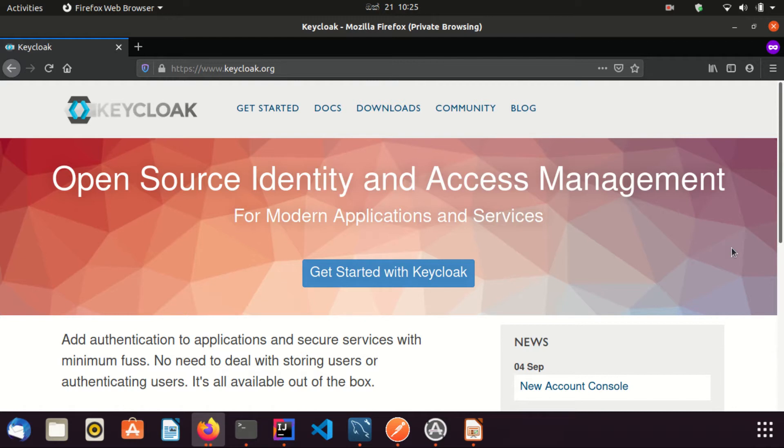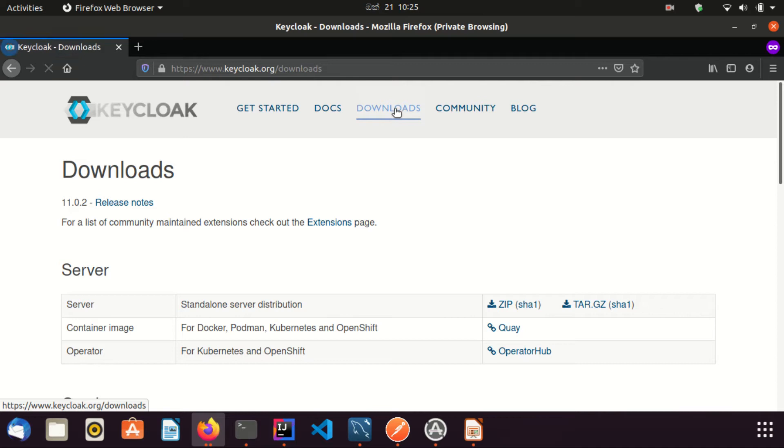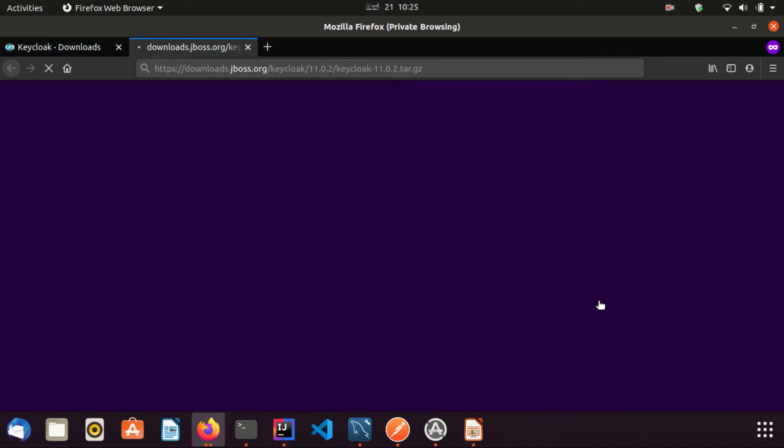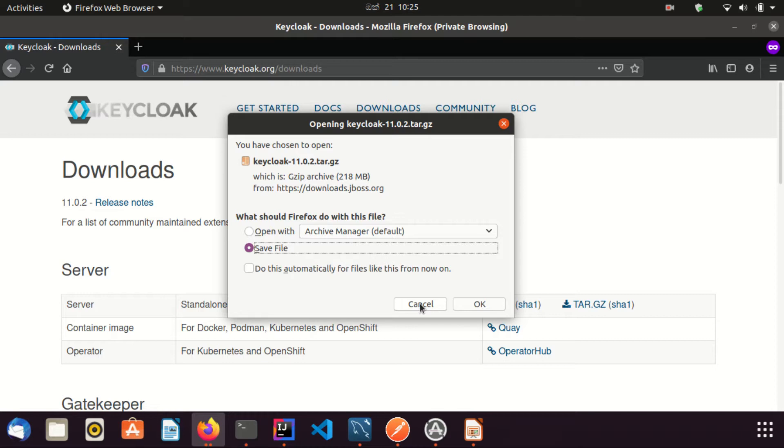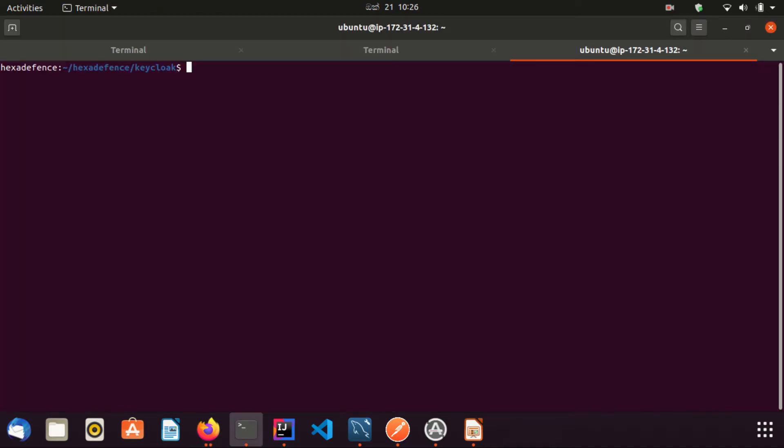We can go to the downloads page using this link. Here you can see Keycloak server can be downloaded as a zipped file or gzipped file. I'm going to download it as a gzipped file. Since I have already downloaded this file, I'm not going to download it again. You can download this to any location on your PC.